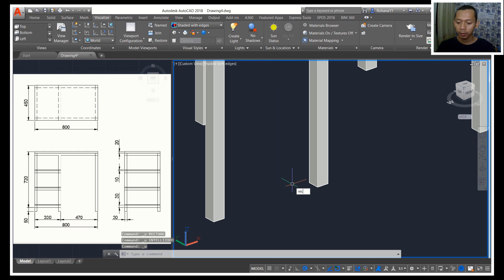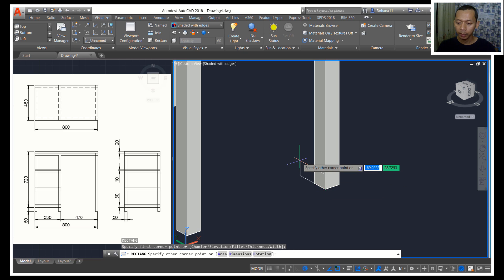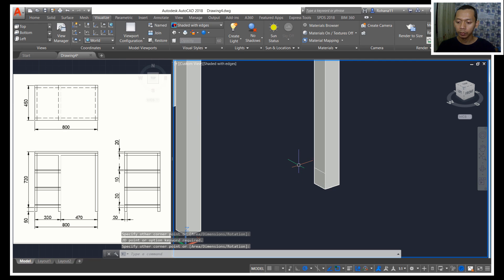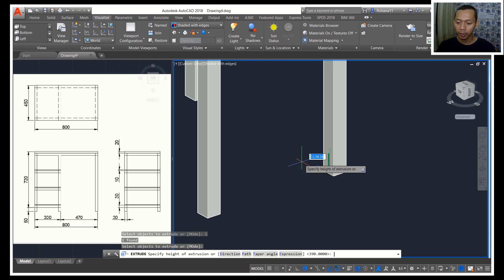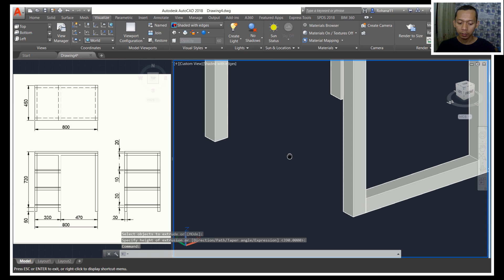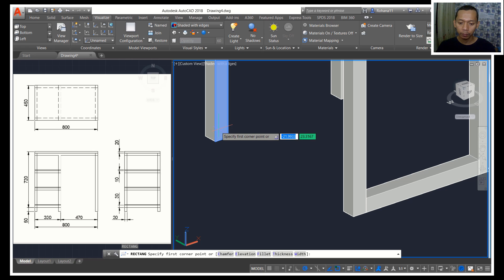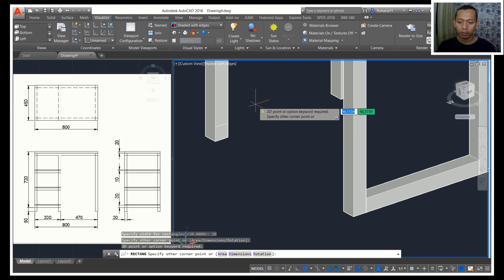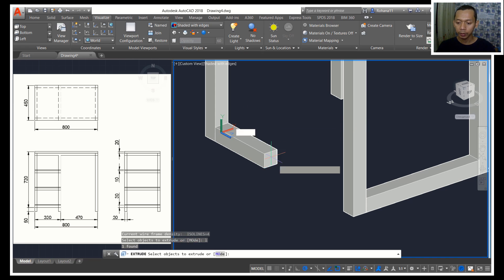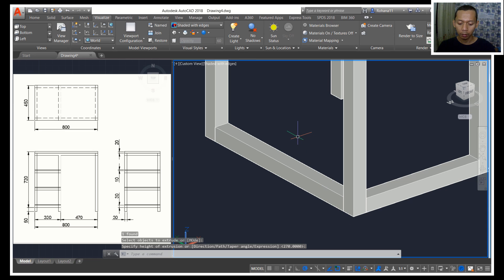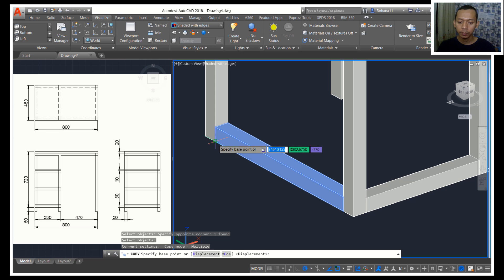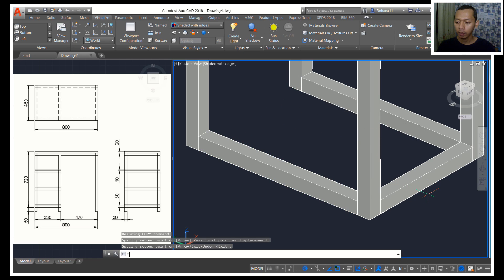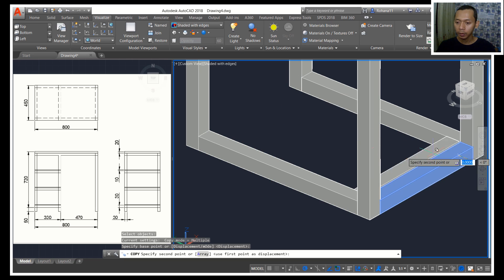I will create a rectangle at this point and give it a dimension of 30 and 30. Now we can use extrude tools to extrude the rectangle object into here. I will create a rectangle again starting from this point with dimension 50 and 30, and then use extrude tools to extrude into here.